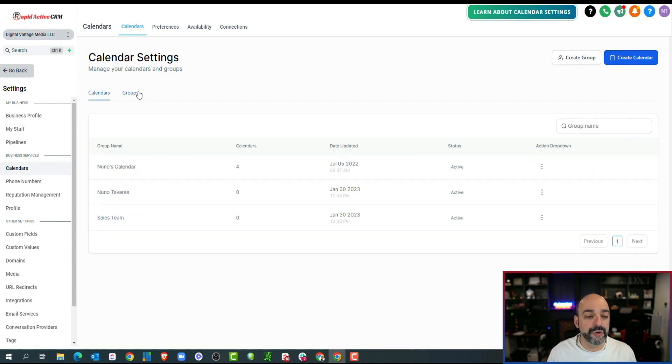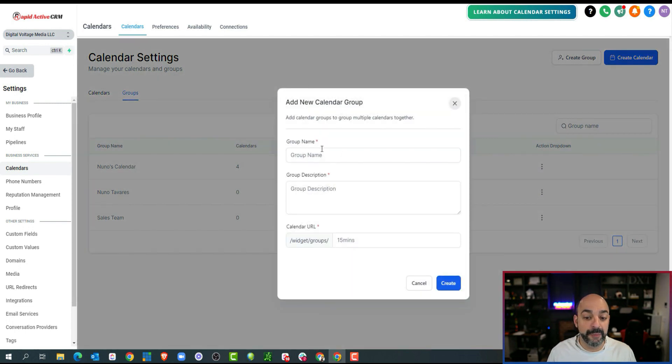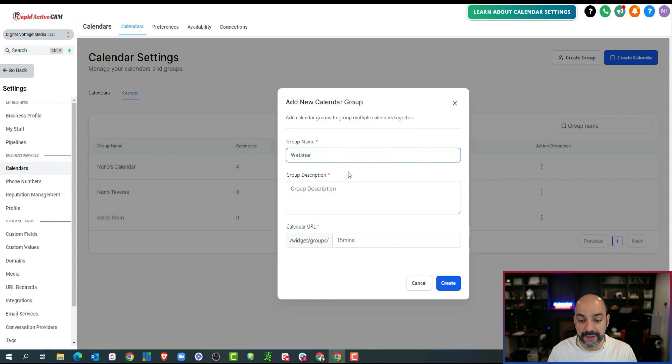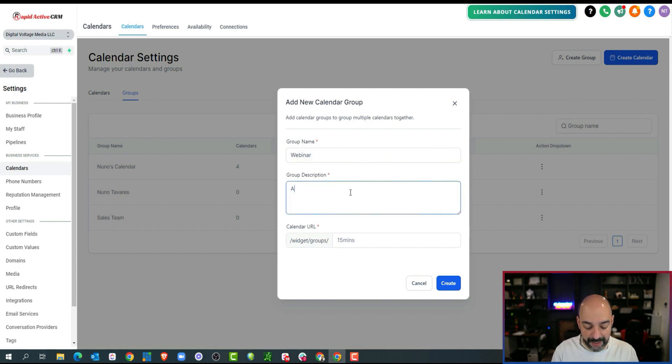I'm going to create groups. I'm actually going to label a group and I'm going to put it in as a webinar. So this is going to be webinar, and this is going to be automations webinar.